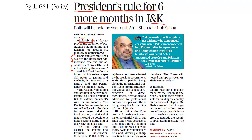Let us understand what is President's rule and its applicability for the state of Jammu and Kashmir, because J&K enjoys a special status which has been provided by Article 370 of the Indian Constitution. The imposition of President's rule in J&K is slightly different from the imposition of President's rule in the other states of India.